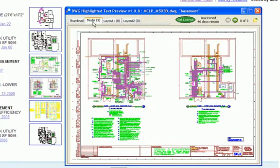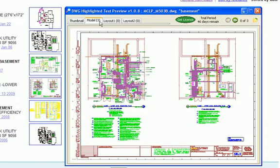So in this model space tab, it found the word basement three times. Now we thought it'd be nice to know where each of those instances of text live in each model or layout tab.